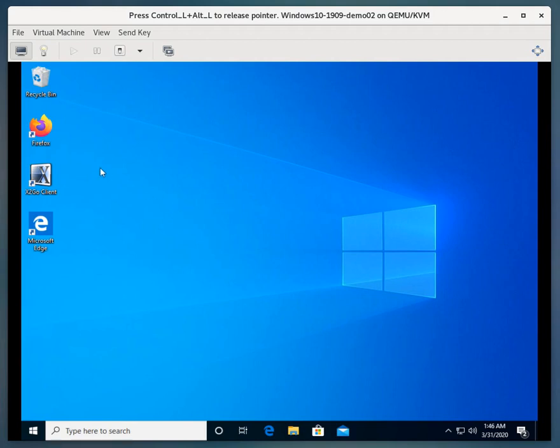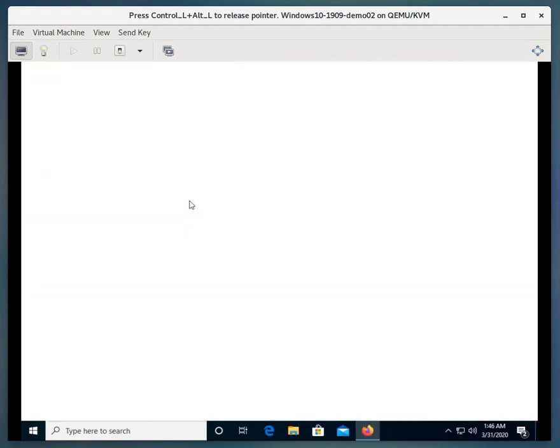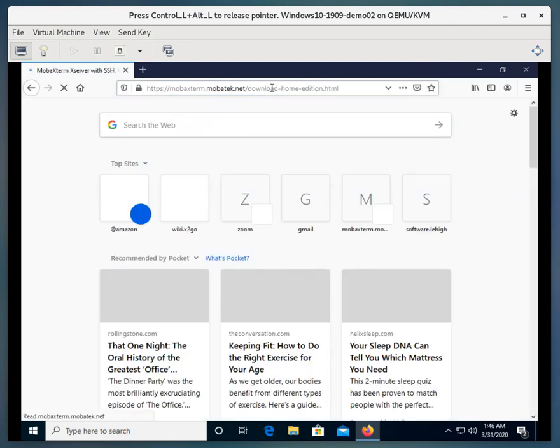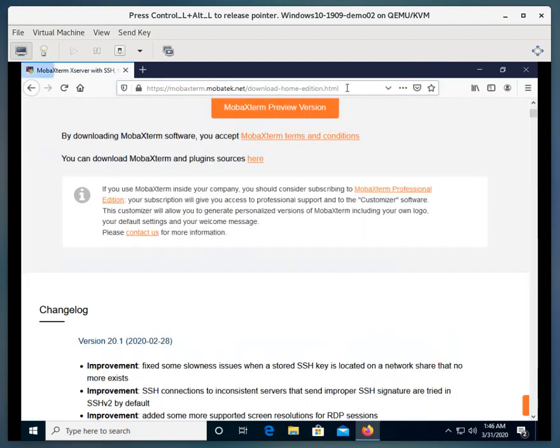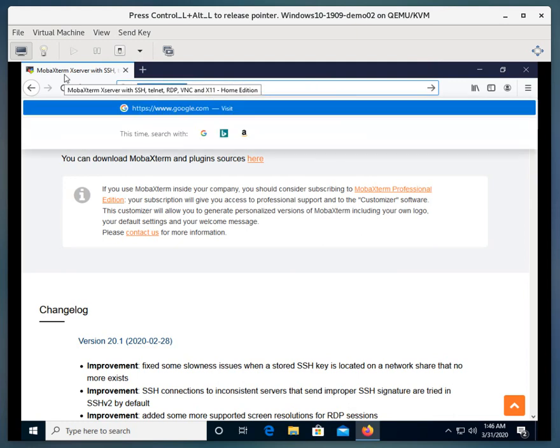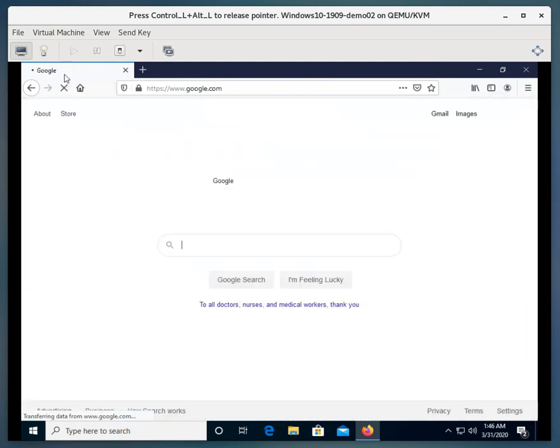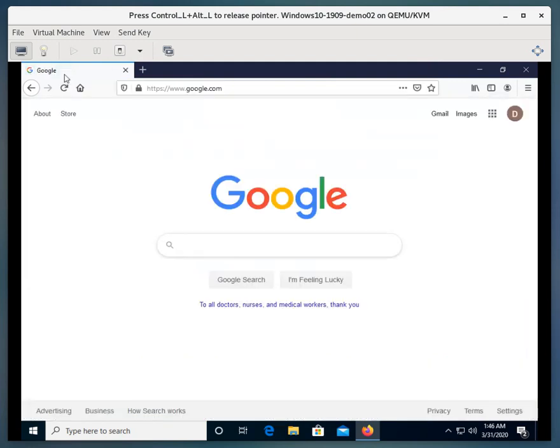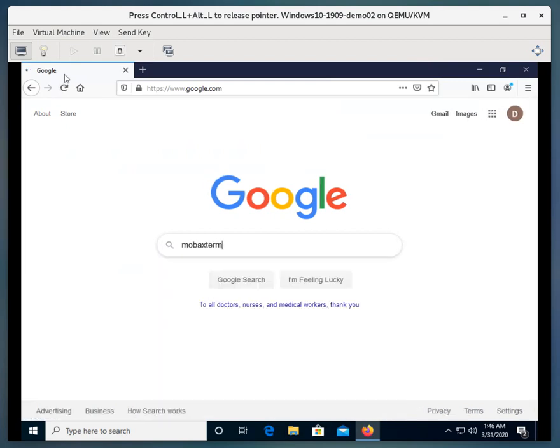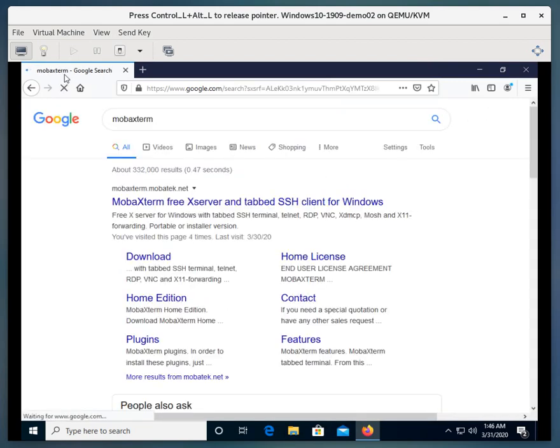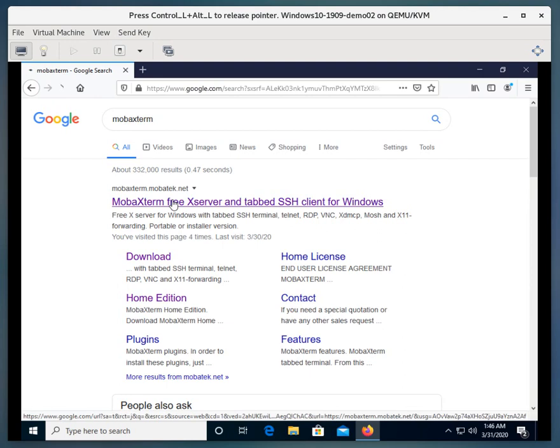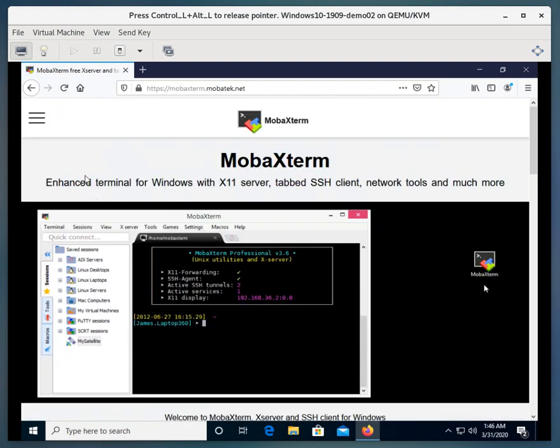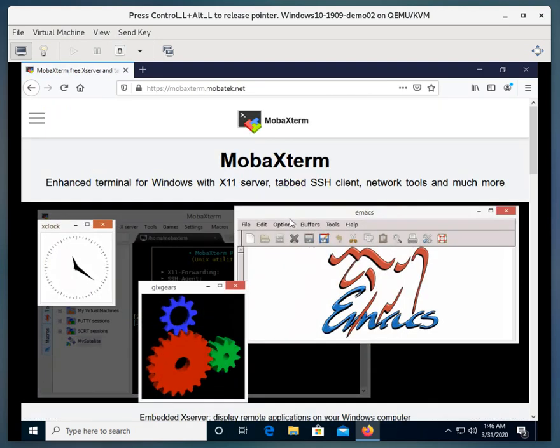First thing we want to do is open a web browser. I'll open Firefox here. And then we're going to go to Google, and we'll type in MobaXterm. And we want to go to this site, MobaXterm mobatech.net, and there you're going to see what the homepage looks like.